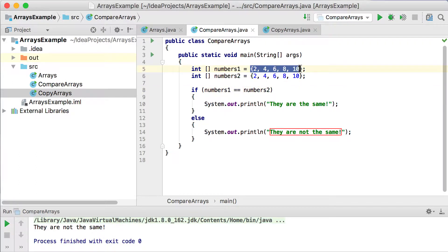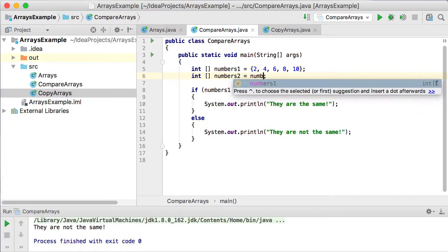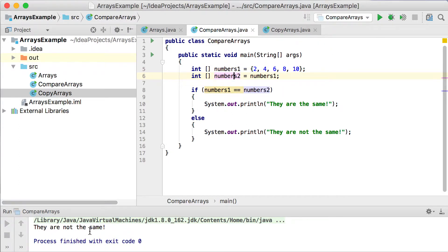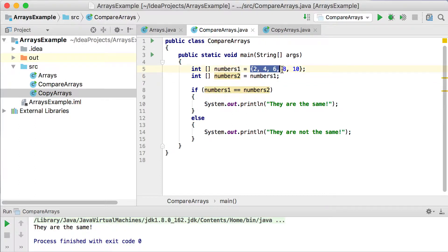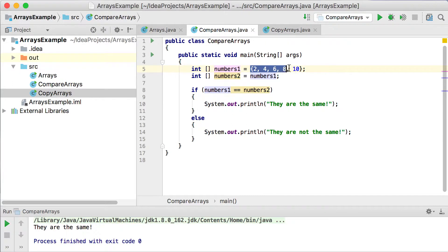So essentially, in memory, this object gets created somewhere, and the memory location of it will be stored into numbers1. This one gets created somewhere, and the memory location of it will be stored in numbers2. But where they get created is two different places, although the values they have are exactly the same. So that's why we cannot compare using a double equal sign — it's comparing whether their memory locations are exactly the same. If I say numbers2 is equal to numbers1, then I'm copying the memory location of numbers1 into numbers2, and running it will say they are the same. Numbers1 and numbers2 are now pointing to the exact same object.